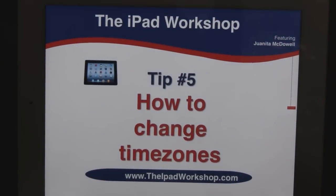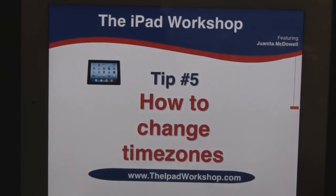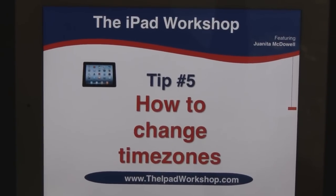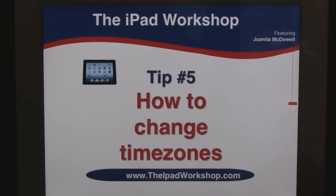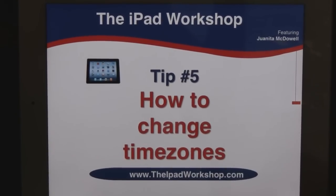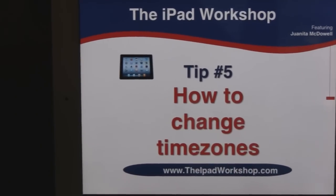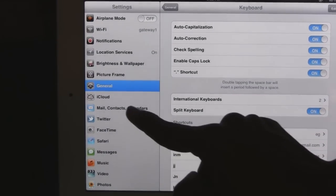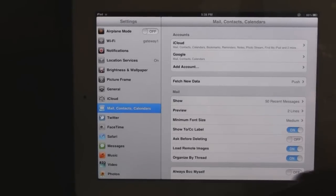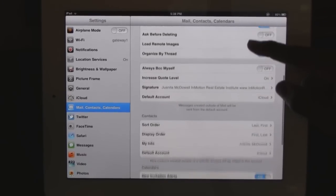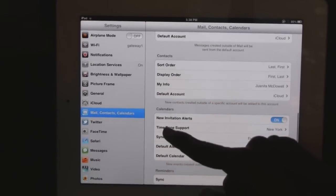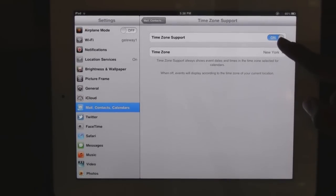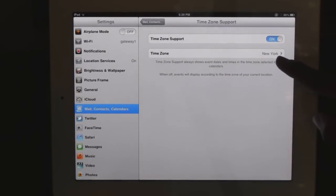And tip number five: how to change time zones. If you go out of town and find yourself in a different time zone, you want to make sure your appointments reflect the new time zone. Go to Settings, then Mail, Contacts, and Calendars. Come down until you see Calendars — Time Zone Support — and make sure that's on and set to your proper time zone.